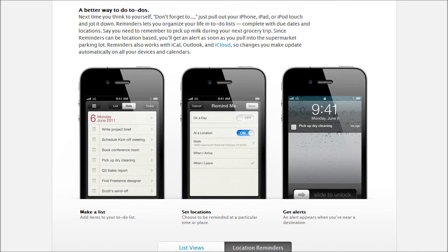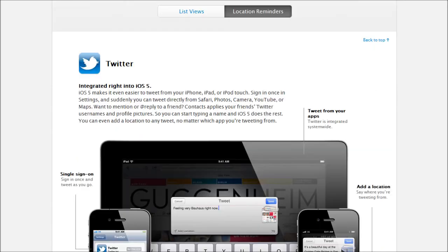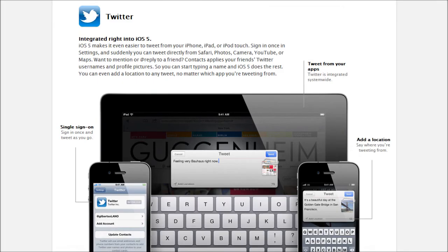And we have set locations. Now this is kind of cool. This is the location reminder. You can have it that when you arrive at, let's say, work or when you leave work, this will notify you. So say you leave work, and then you get a notification reminding you to pick up the dry cleaning. So that's what that is for. Kind of neat. Pretty cool.